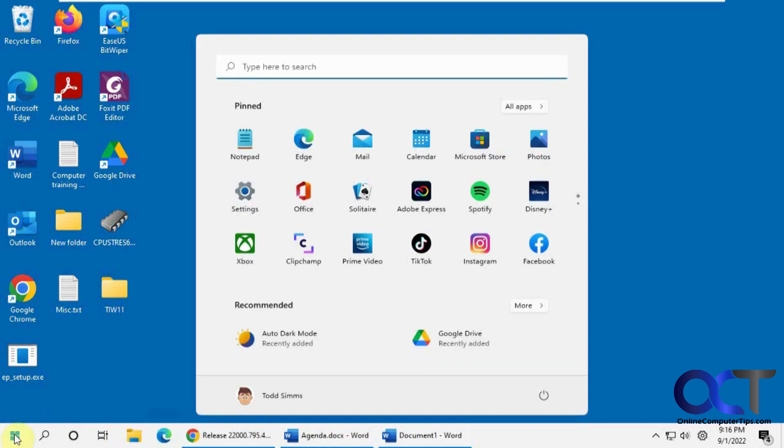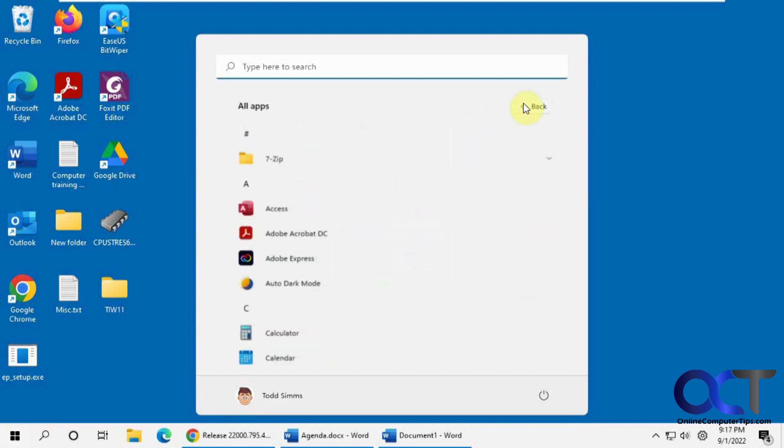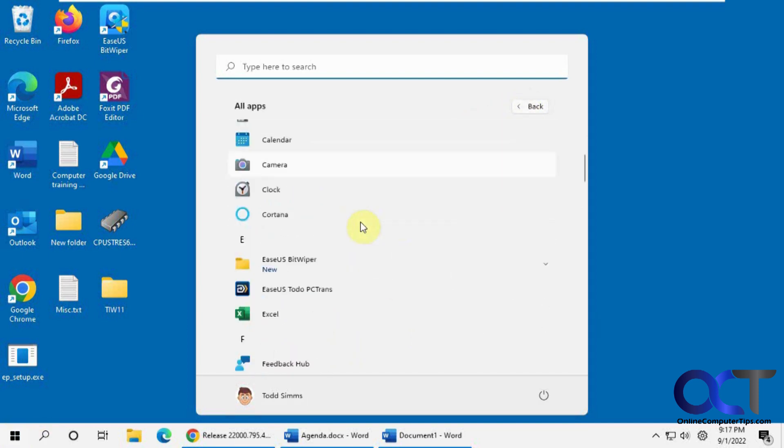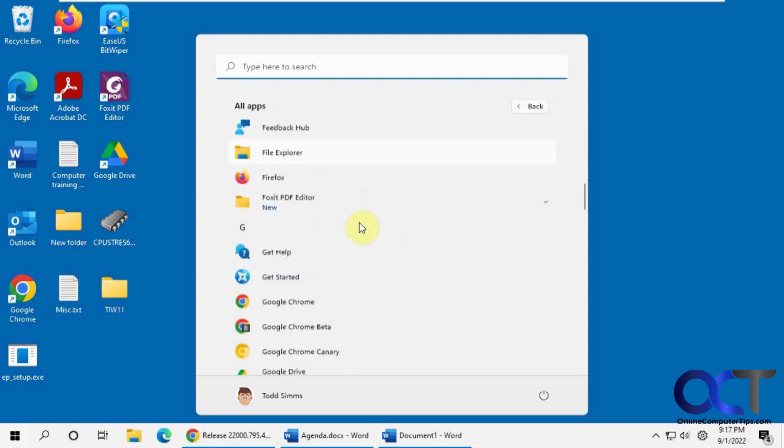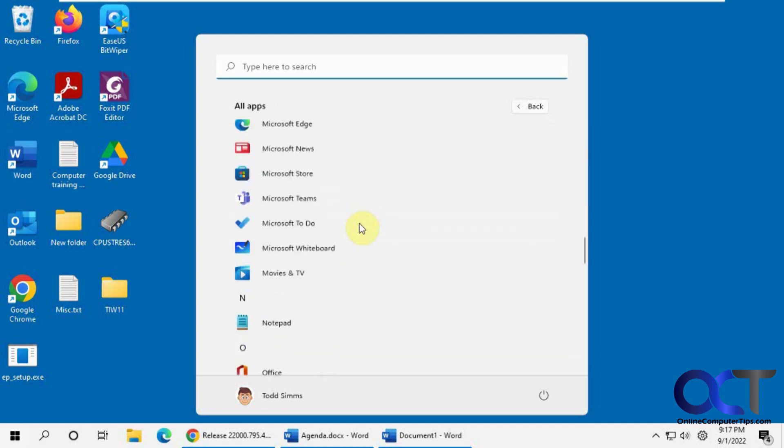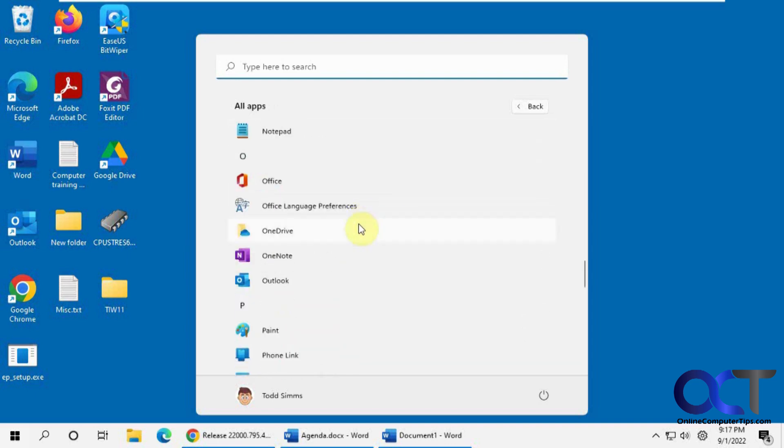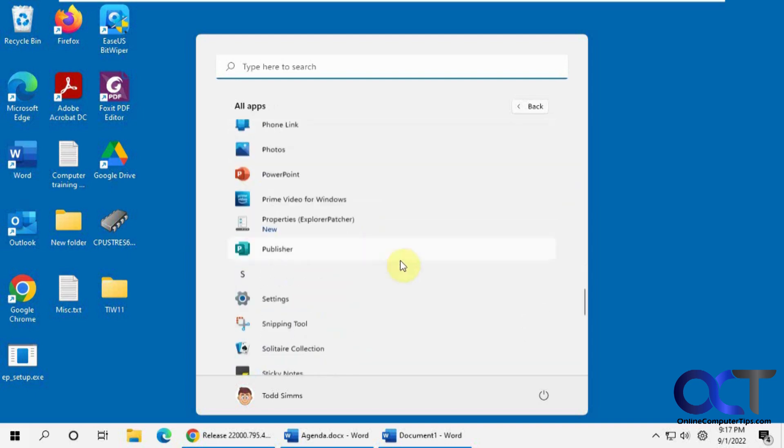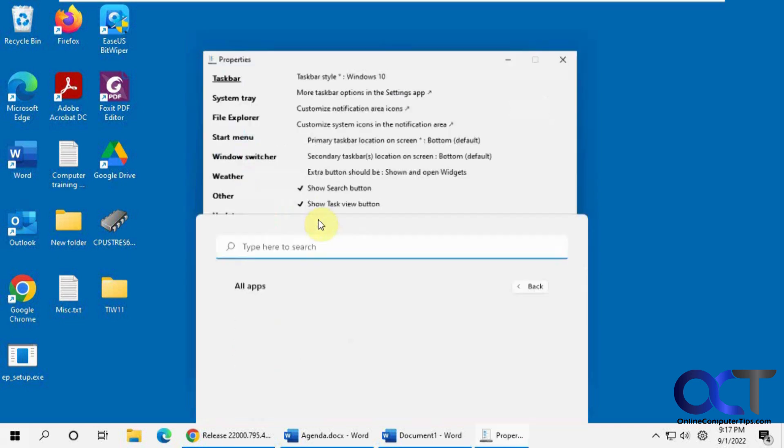So now if you click on it, we still have the Windows 11 start menu there. So what you have to do for that is go to All Apps. And look for Properties for Explorer Patcher.